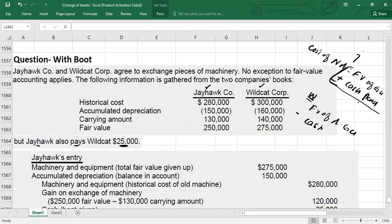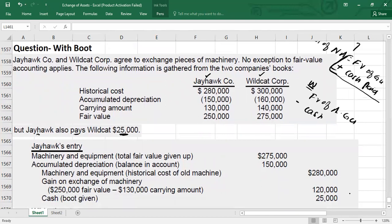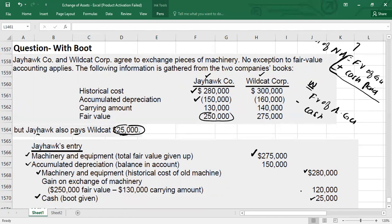In Jhawk's books: Cost of new asset = $250,000 (fair value given up) plus $25,000 cash paid = $275,000. Journal entry: Debit new Machinery $275,000; Debit Accumulated Depreciation $150,000; Credit Machinery cost $280,000; Credit Cash $25,000. Gain = fair value of asset given up ($250,000) minus carrying value ($130,000) = $120,000. Credit Gain on Exchange $120,000.